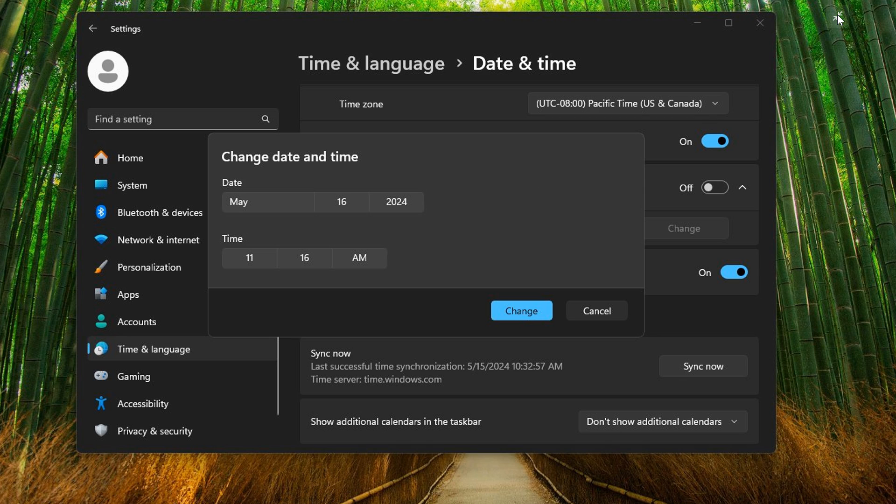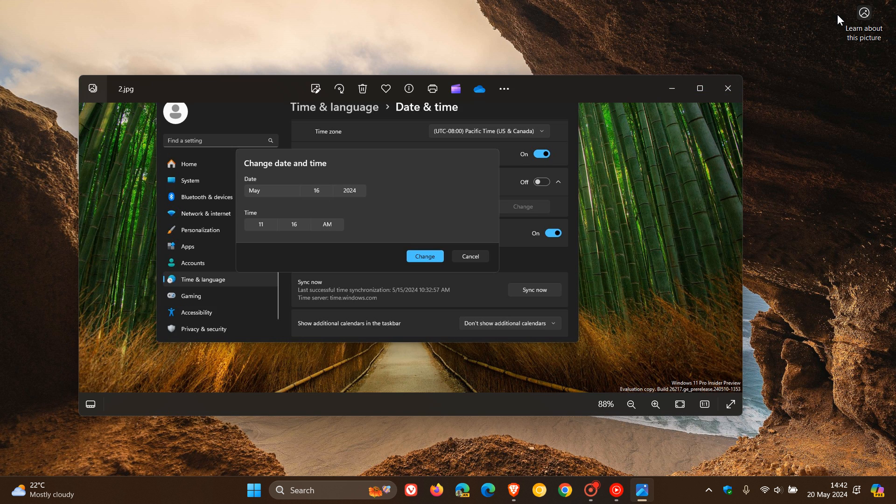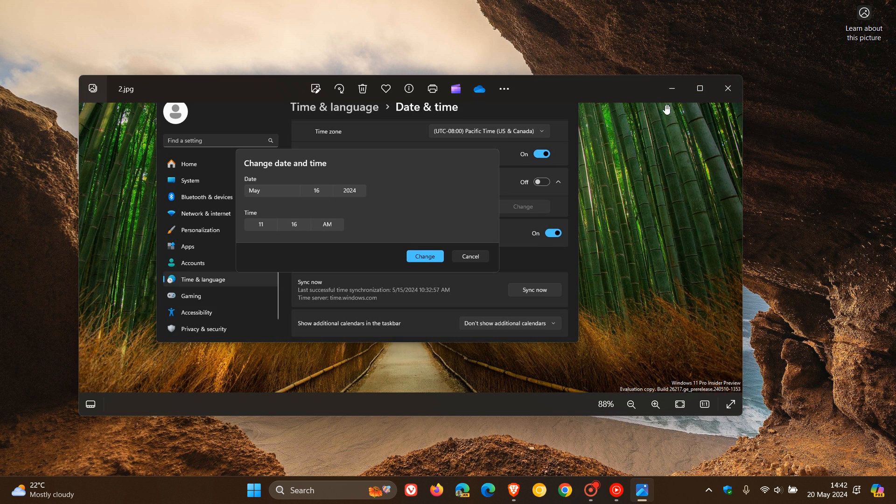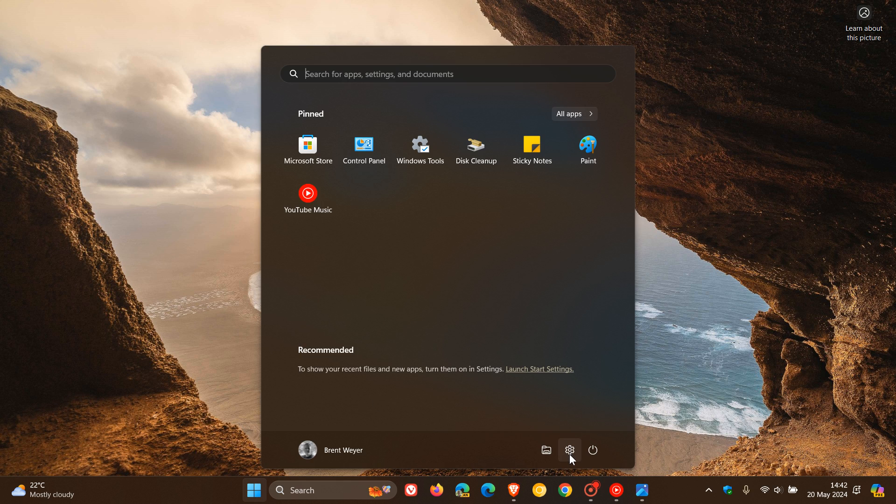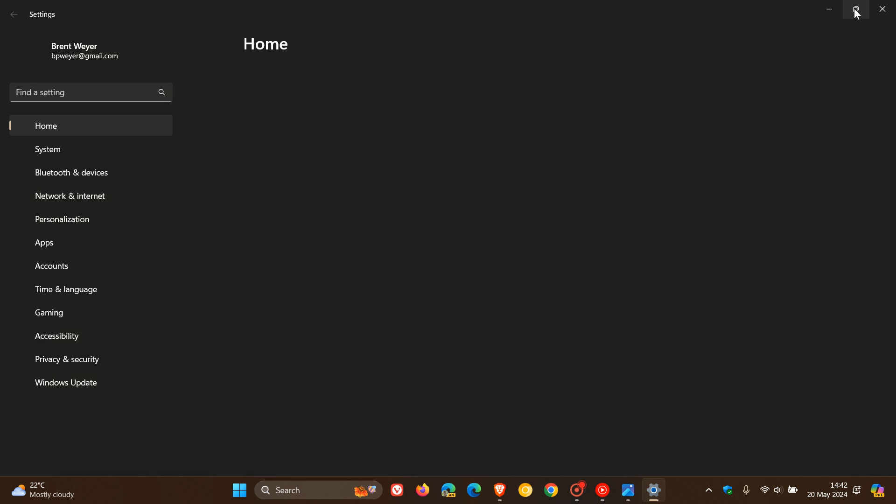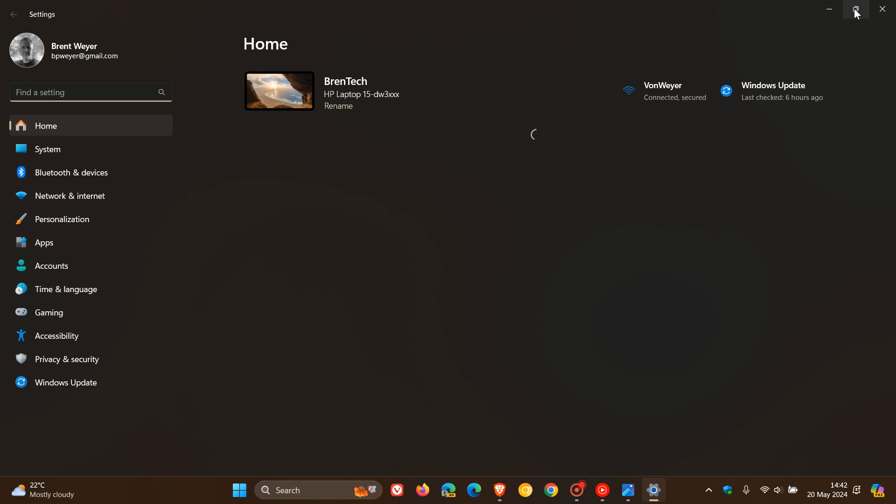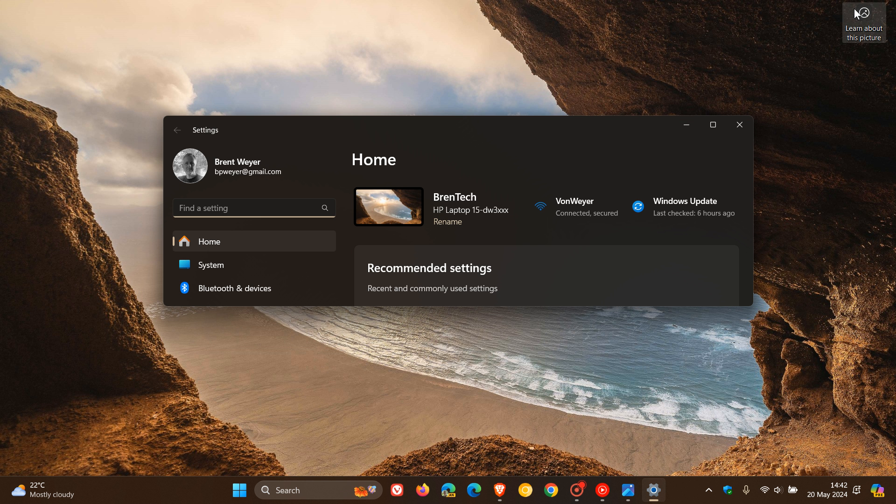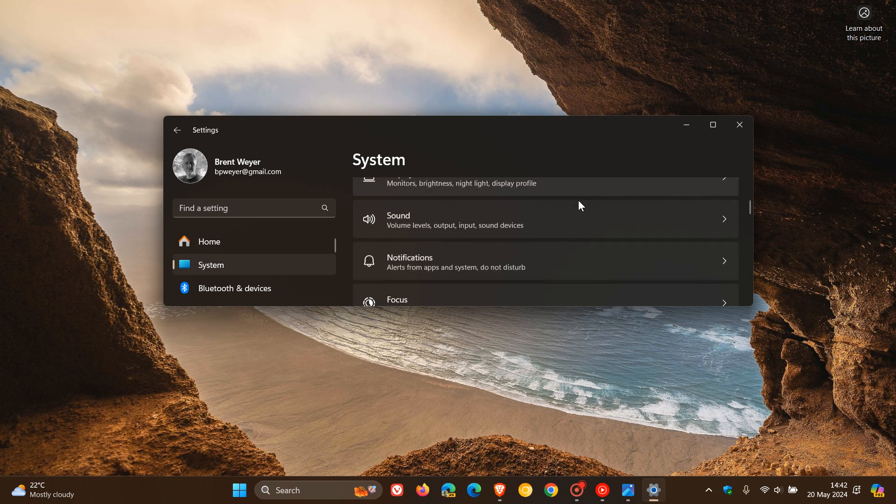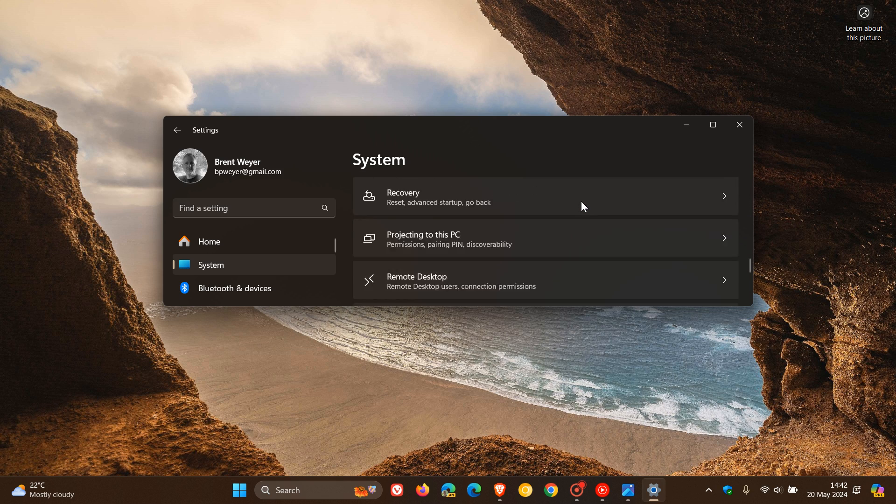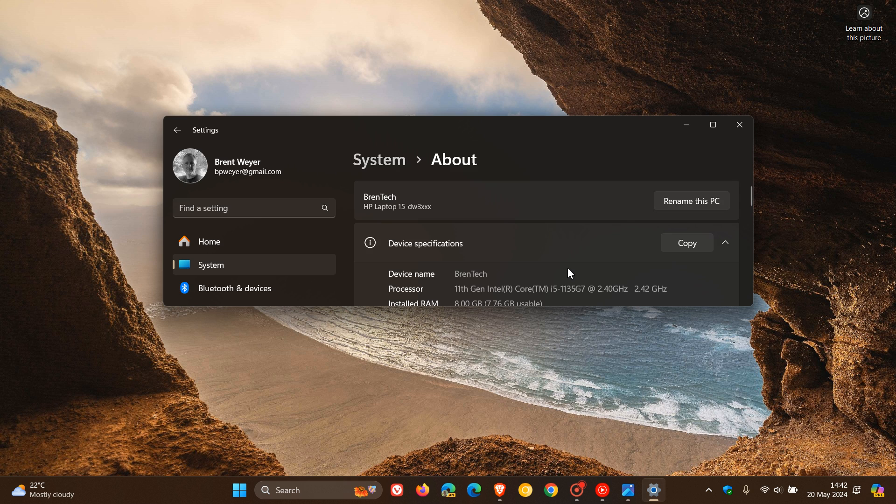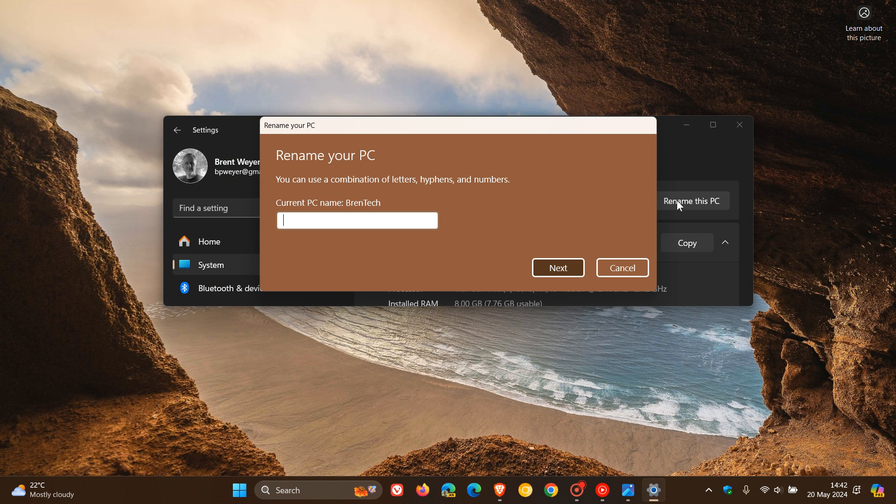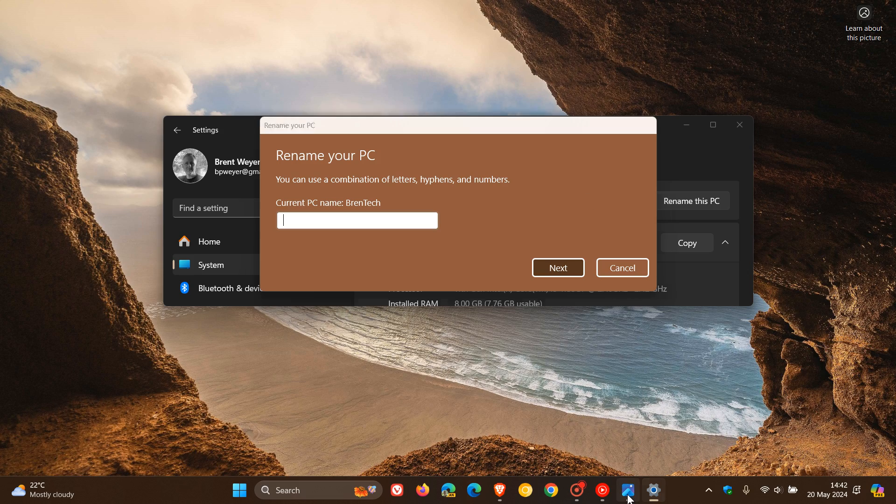Now, just to put this all into context, if I head over quickly in the Stable version to my settings and we head to the system page and go right down to the bottom to the About, here we can see the current dialog for renaming your PC. We can see it looking a little bit more like Windows 8, a little bit more legacy compared to the new dialog.